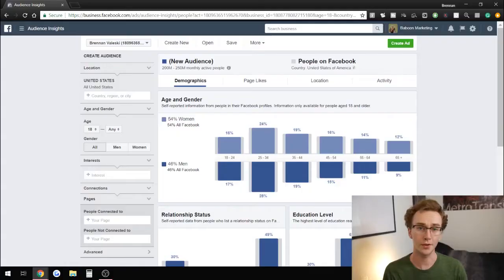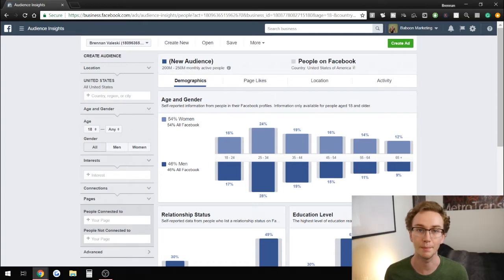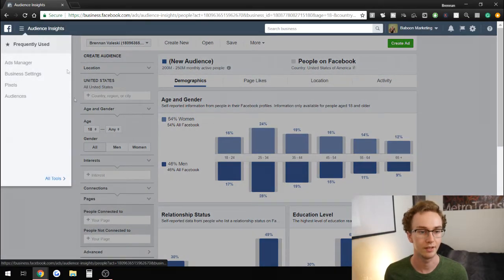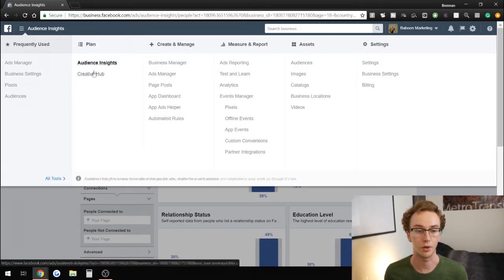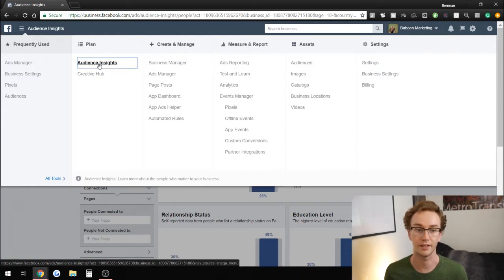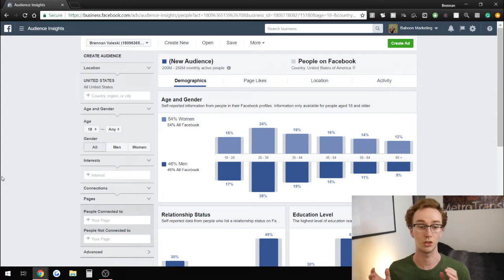So I'm going to jump into the computer and get right to it. For those of you brand new to Facebook advertising, to get to the Audience Insights tool, all you have to do is log into Business Manager and up on the top left, select the Audience Insights section, which is right under the Plan area — above Creative Hub — and click on Audience Insights.